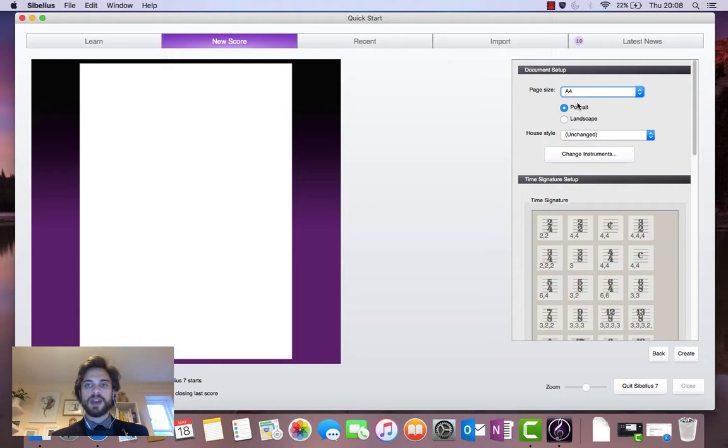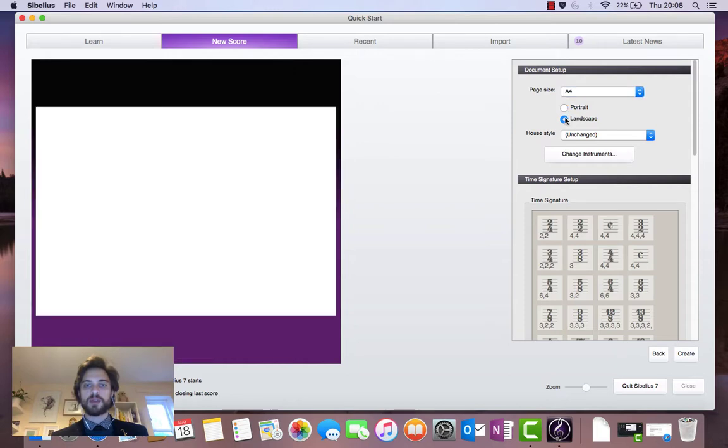Underneath that we've got the page orientation selection. Standard is portrait but I'm going to change it to landscape.